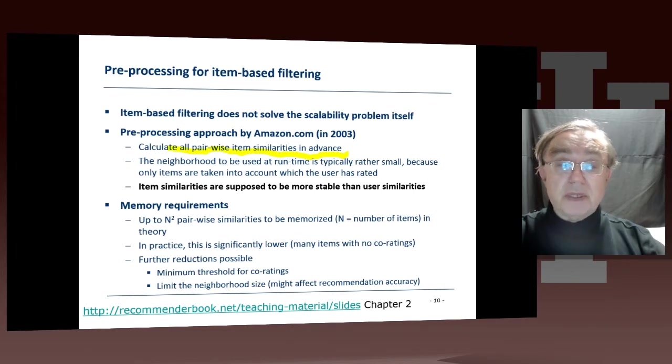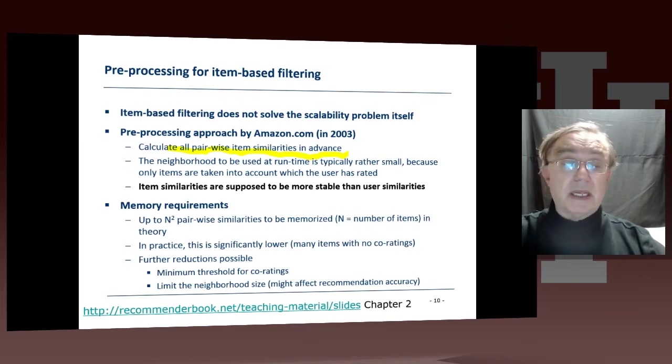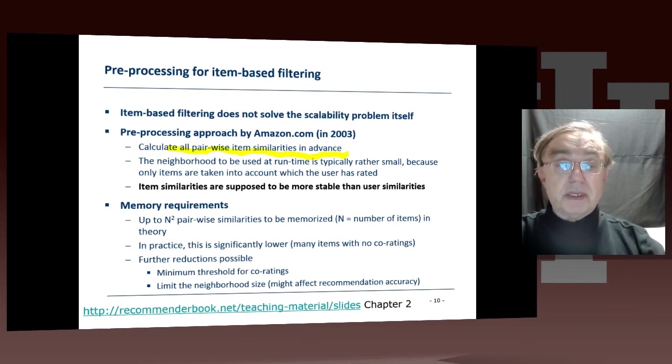Then we have this neighborhood, and exactly how big that neighborhood is — we're typically quite small.